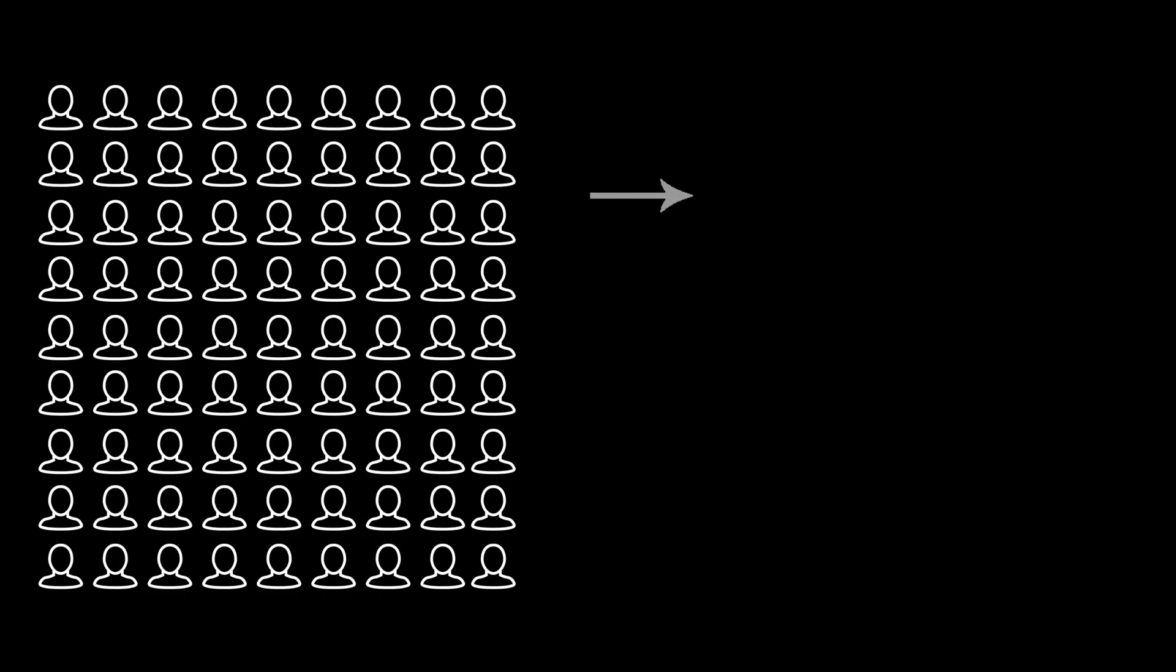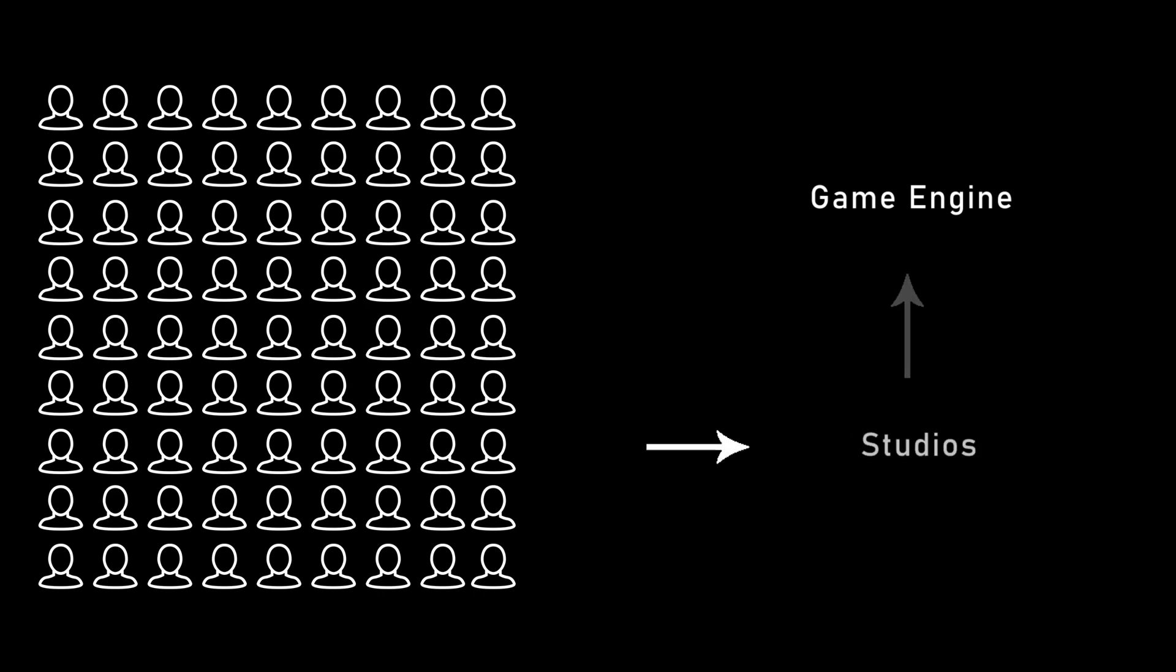Previously, studios had to spend a lot of work to create a game engine from scratch, or they had to purchase from other studios, which is quite expensive. But these days, a lot of independent engines have been made with the sole purpose of people using them to build their games on top of it.